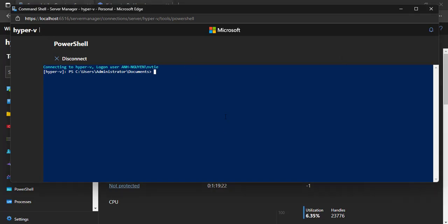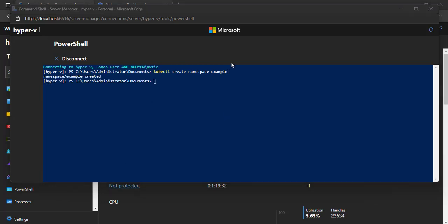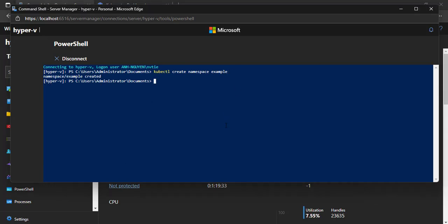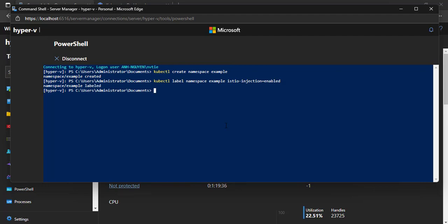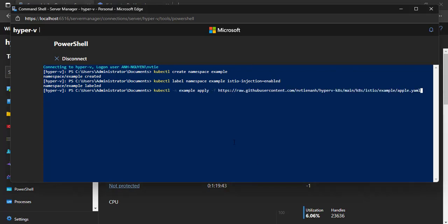Okay, let's go. Create a namespace — you can use another name. Enable automatic sidecar injection on that namespace. Deploy the apps to Kubernetes. All resources are available on GitHub.